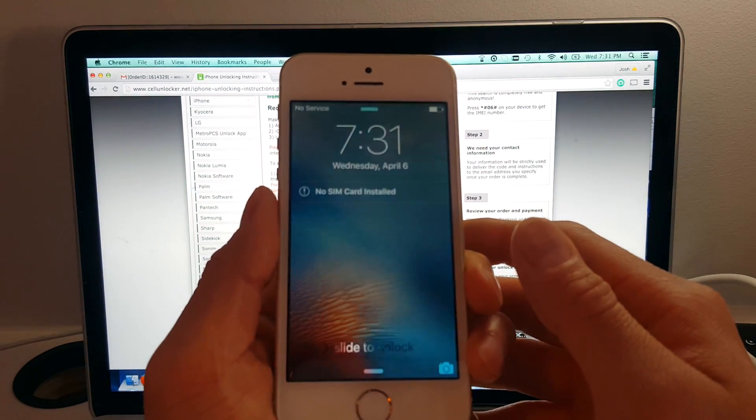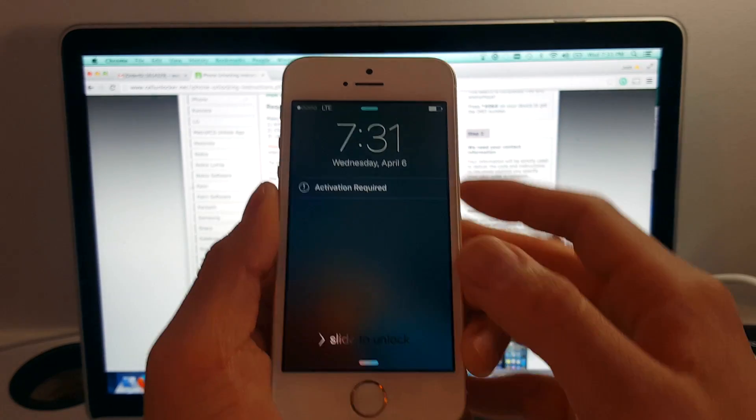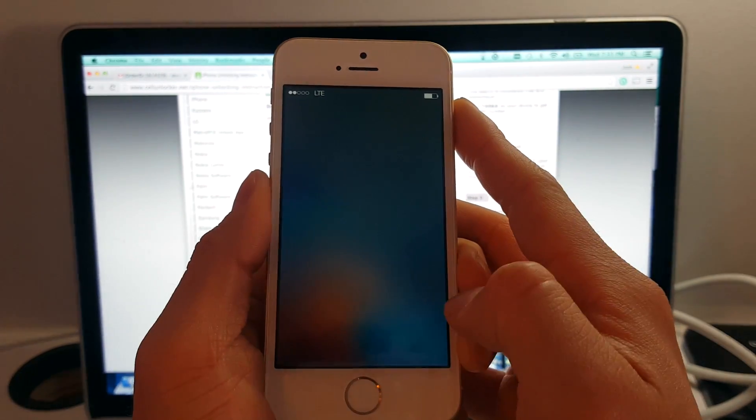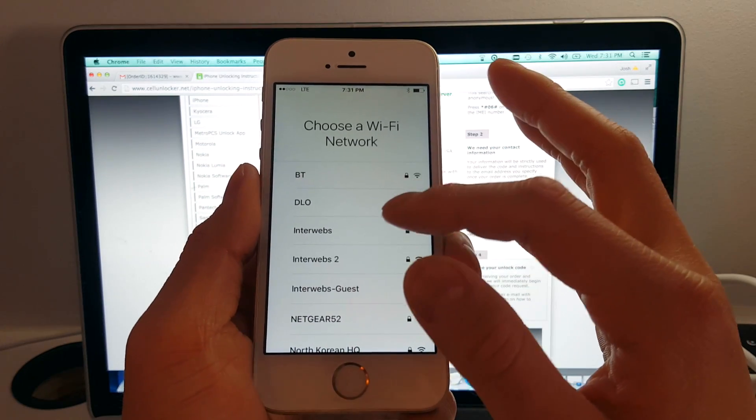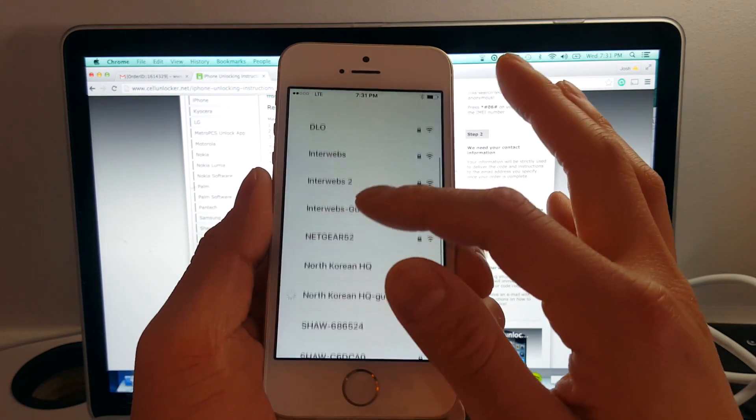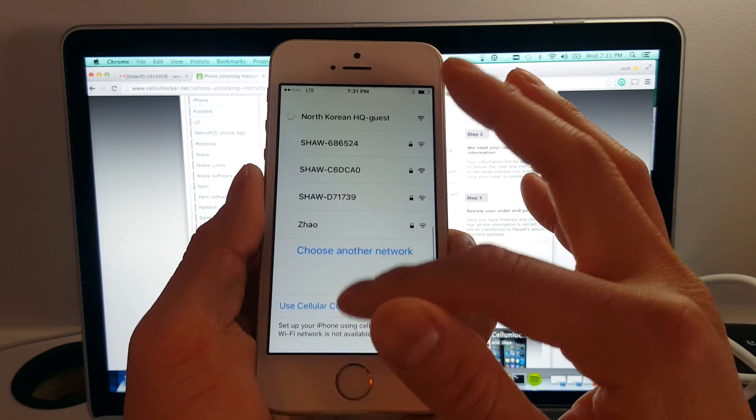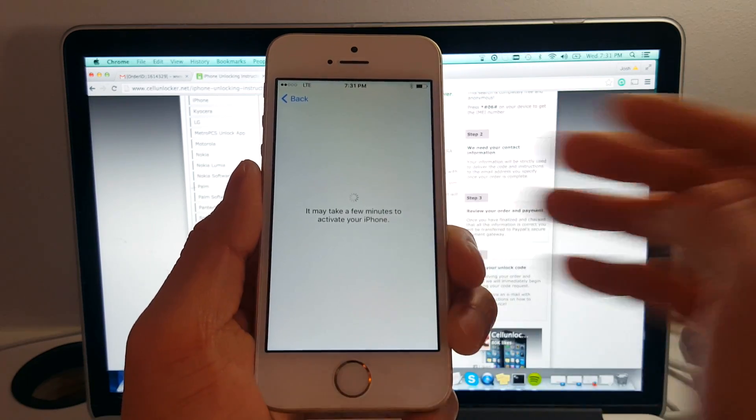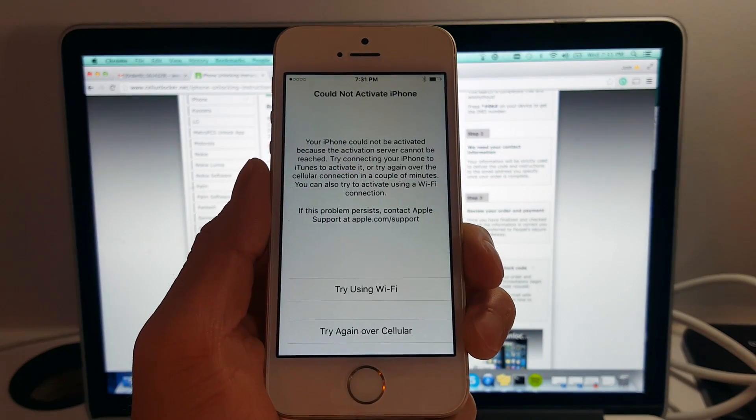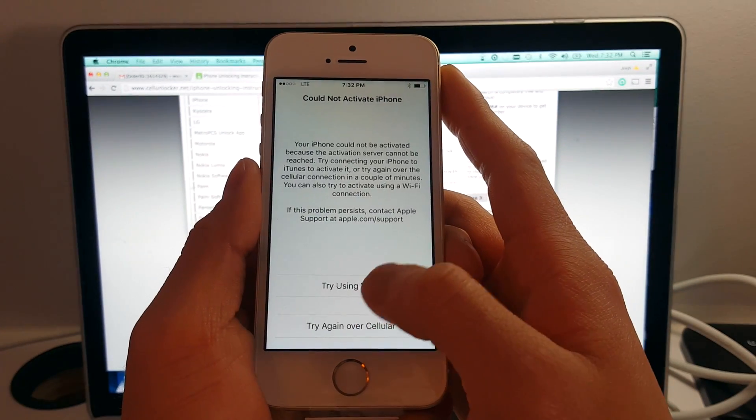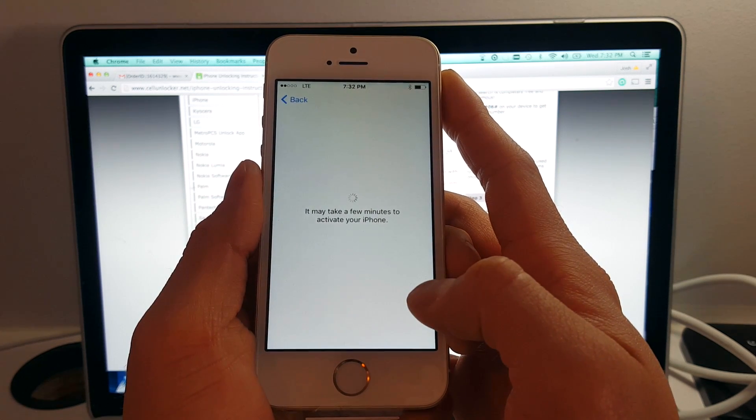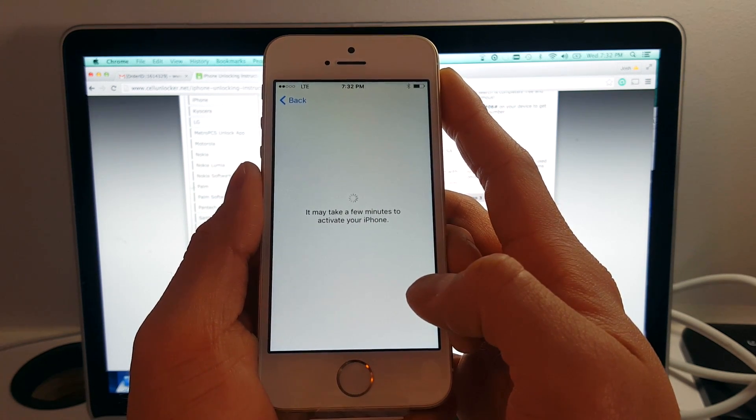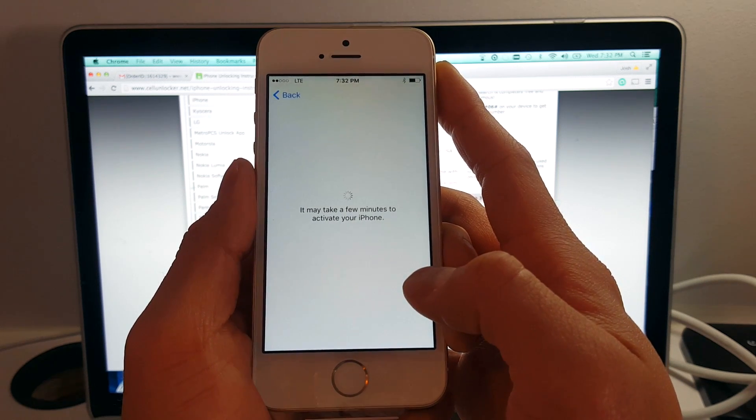So we're still getting that no SIM card valid message and saying activation required. Let's see here, choose Wi-Fi network. We're going to scroll down and we're going to use cellular connection. Wait, I could not activate phone. Let's try it one more time. It seems to be activating my phone.